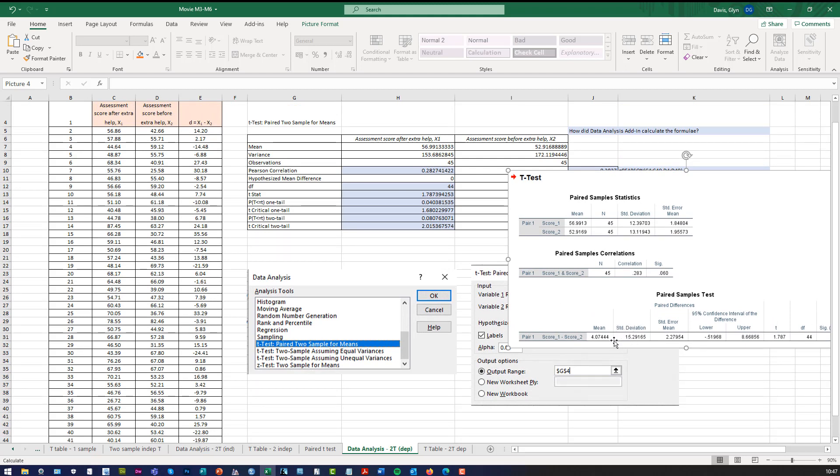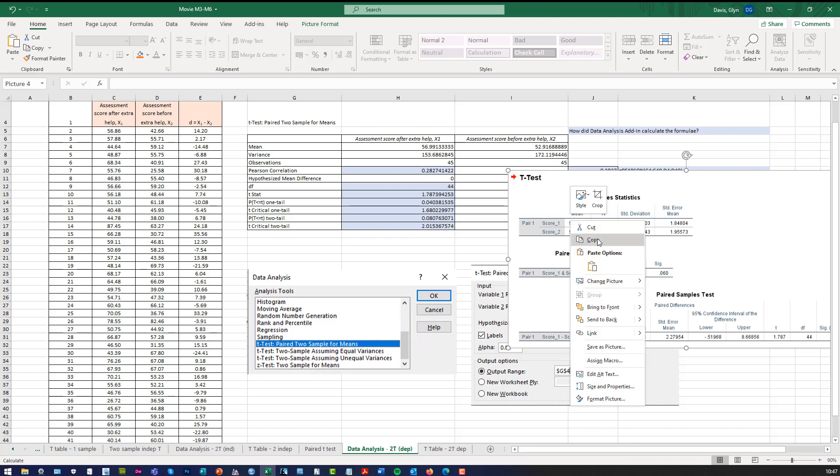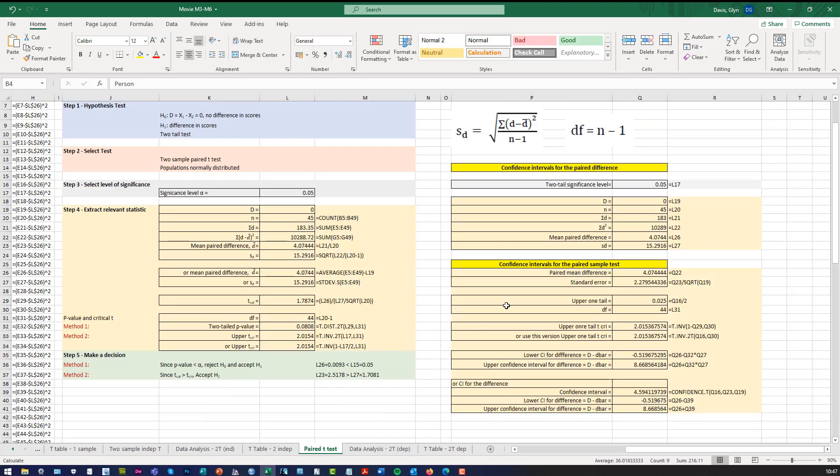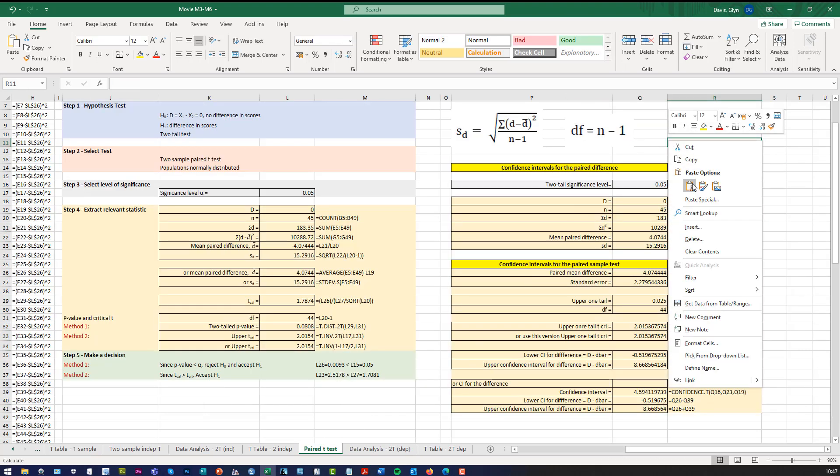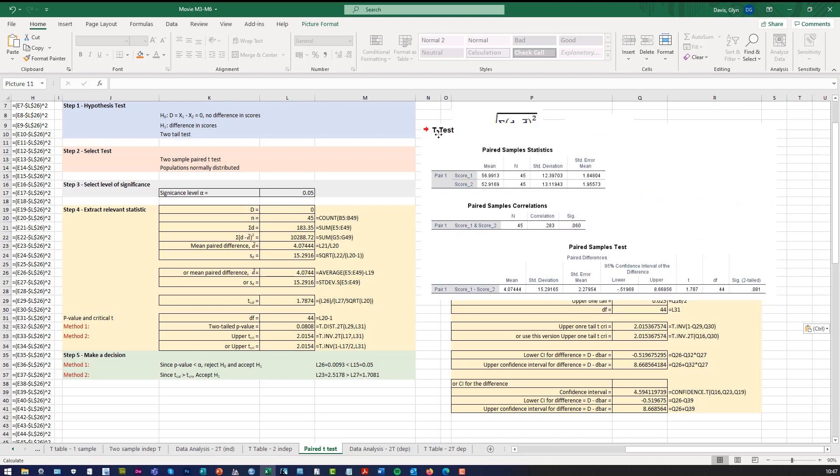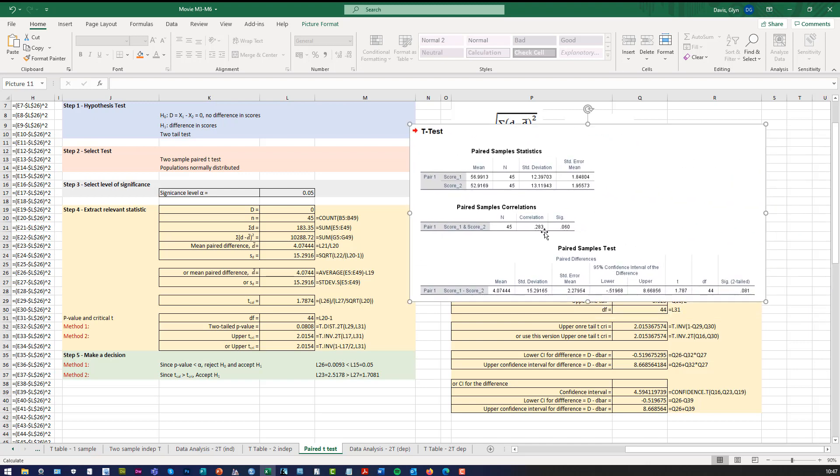You can see that score 1 minus score 2, the average value is 4.07. So if you look at the Excel solution, I think what I'll do is I'll just cut that out and I'll transfer it over to you. You can see here that the mean difference between score 1 and score 2 is 4.0744, which is the same as that number there.